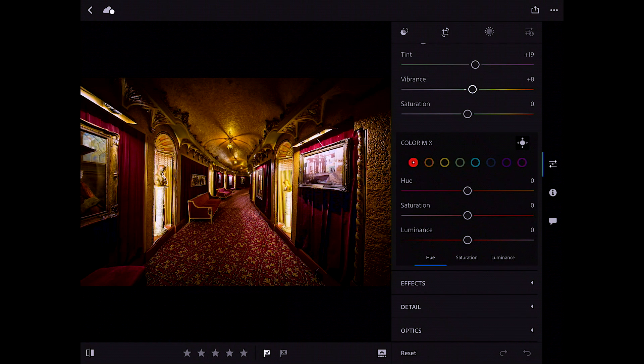And on the iPhone as well, it's there. The really big thing is, of course, the adjustment brush. That's the one thing. We had the radial tool, we had the gradient tool, the graduated filter. We've been dying for the brush and it's here. It's very well implemented.